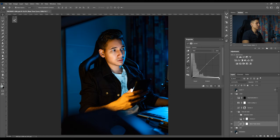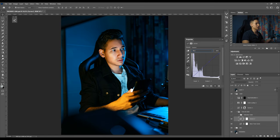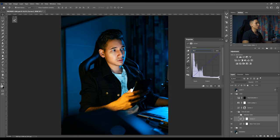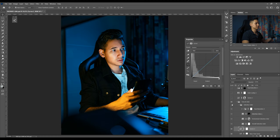I just raised up the curve a little bit on the shadow side so I get those blue tones in the shadows. Okay so now we move on to the selective color layers.